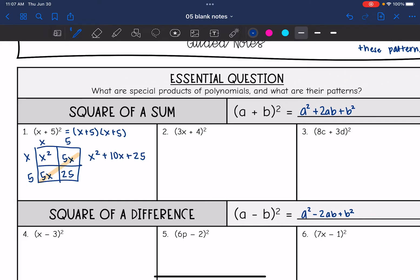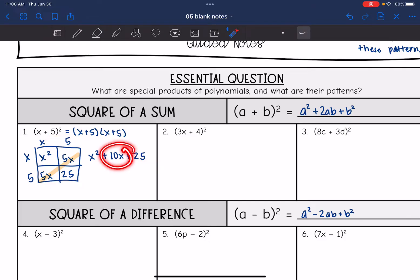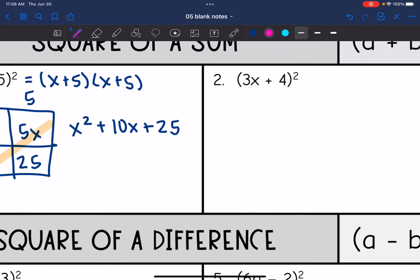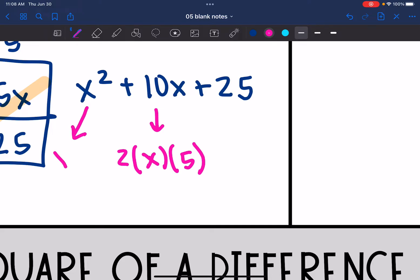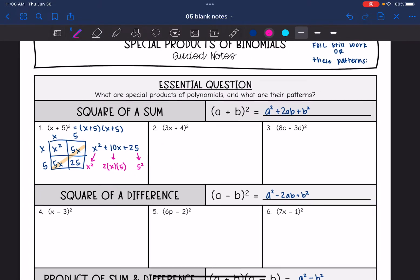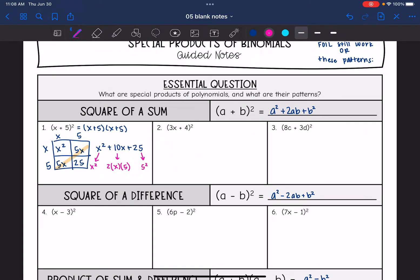Let's look at this pattern. I originally had x plus five squared. So x squared is the first term squared, 25 is five squared, and the middle term was two times x times five — two times the first term times the second term. That was the first term squared and the second term squared. That is the pattern of square of a sum.